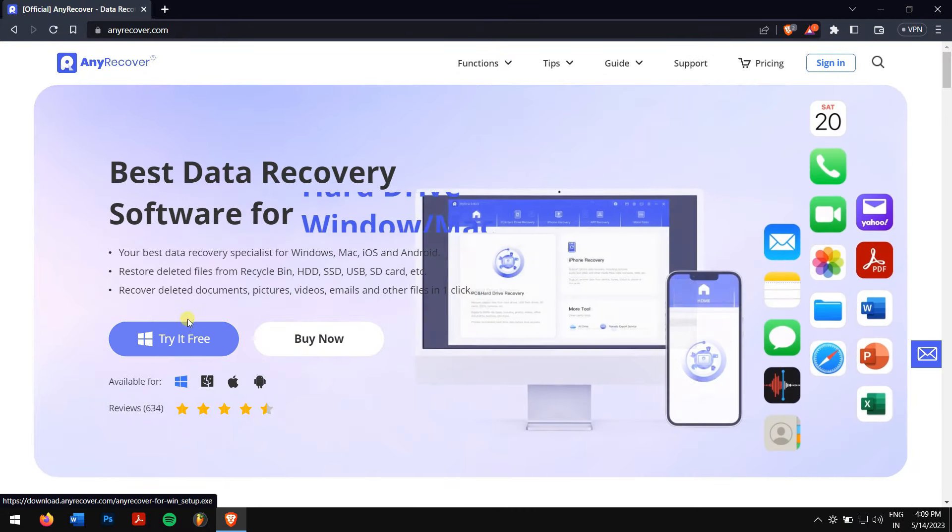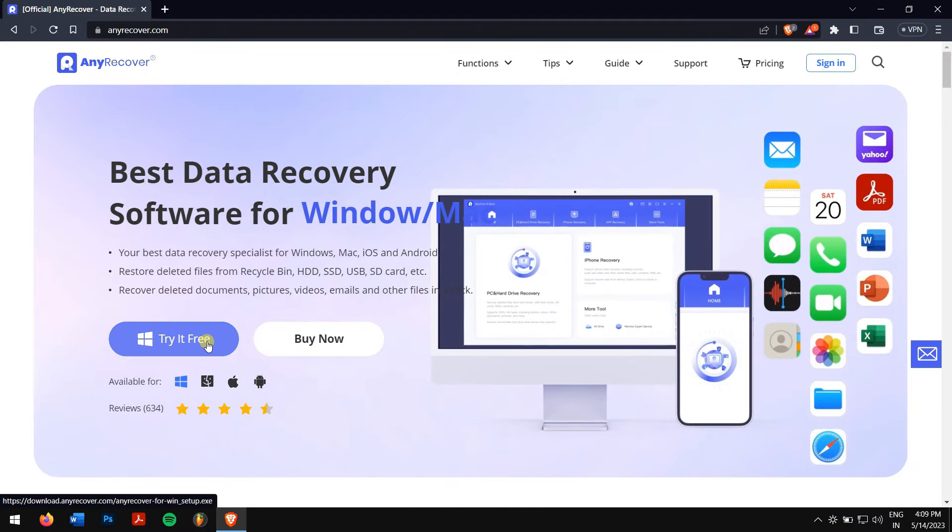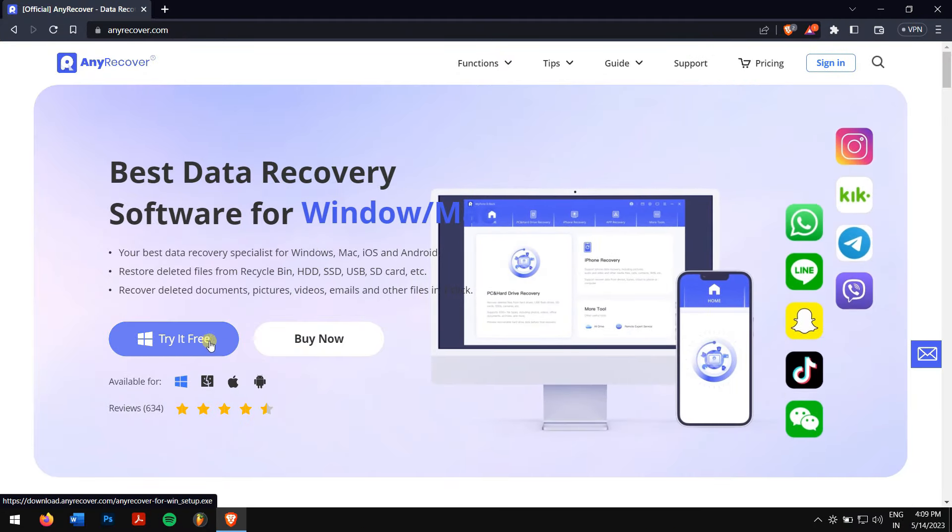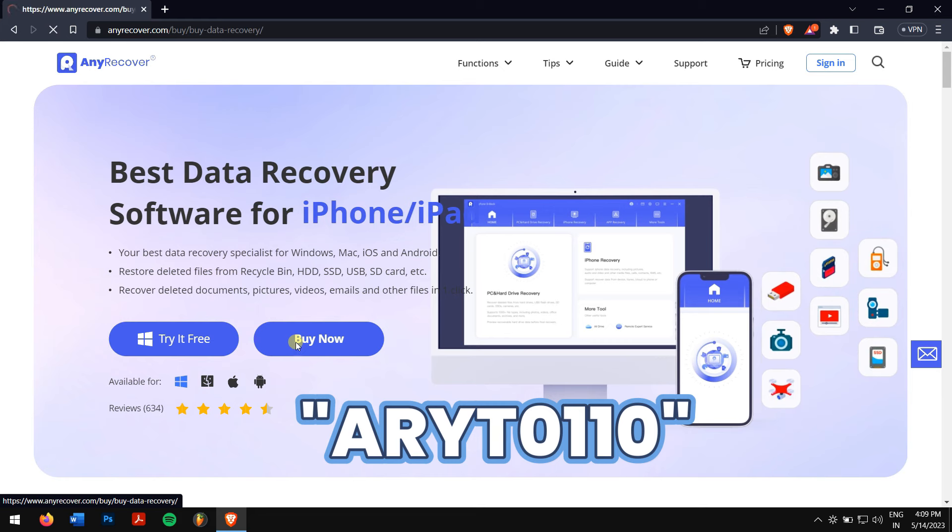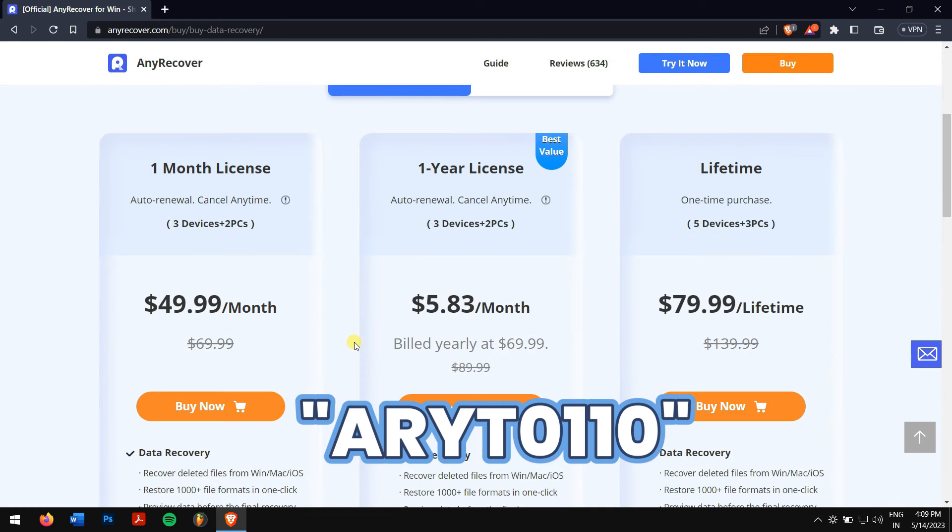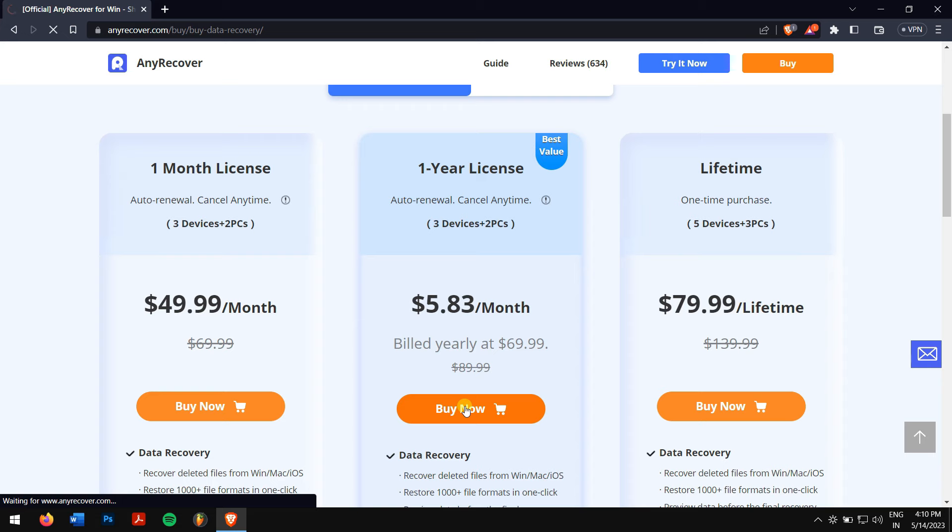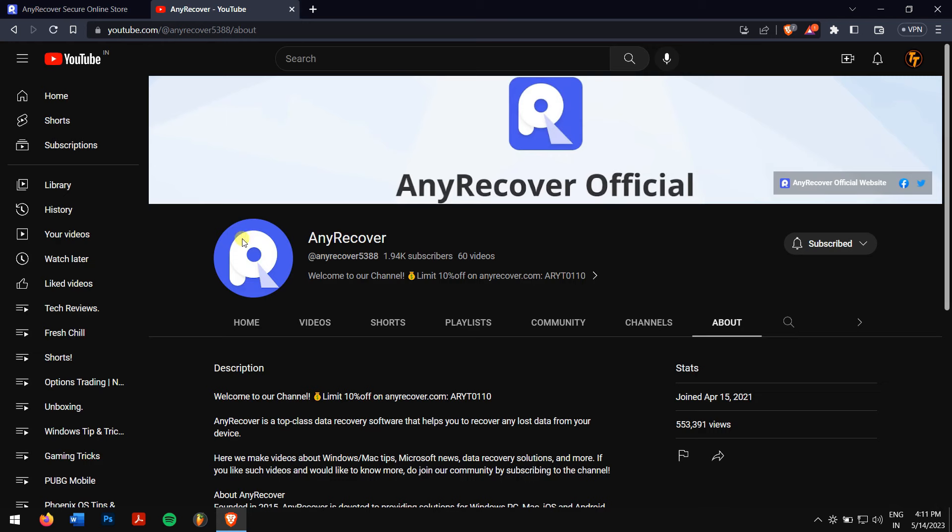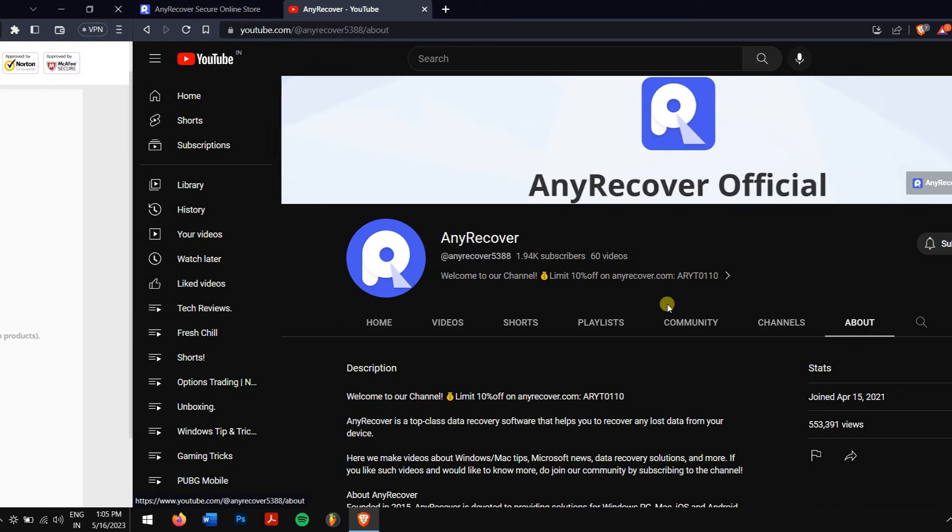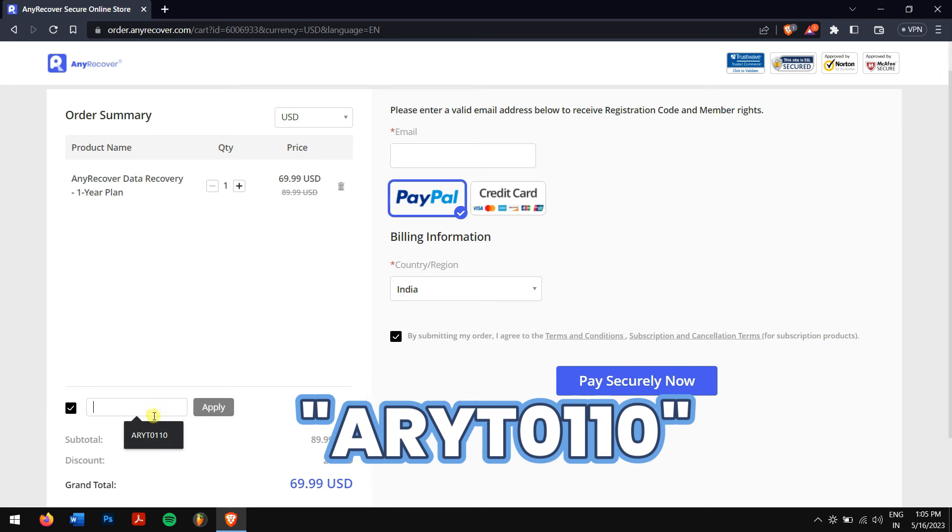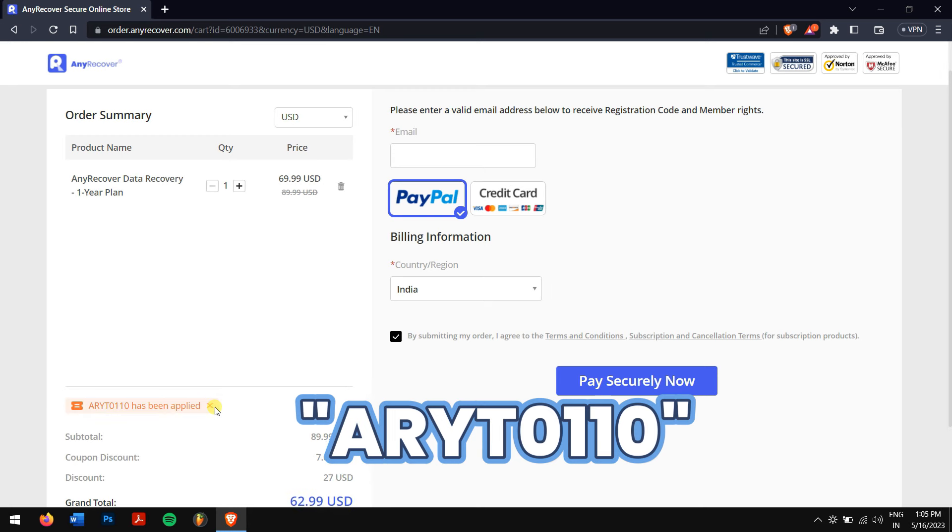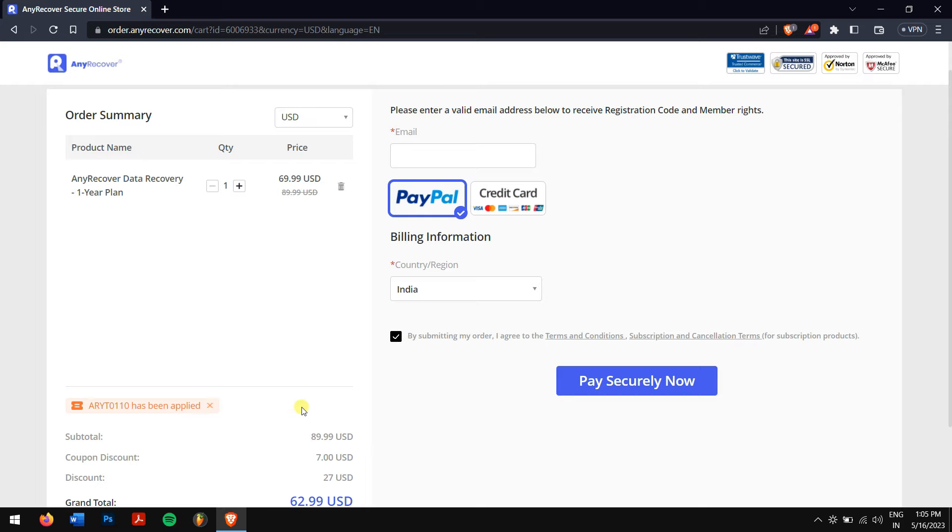To recover the videos, you'll need a license. Use the YouTube discount code ARYT0110 to get 10% off your license, which you can find in the video description and channel homepage. Just paste the code ARYT0110 in the 'I have a coupon' area to receive the discount.